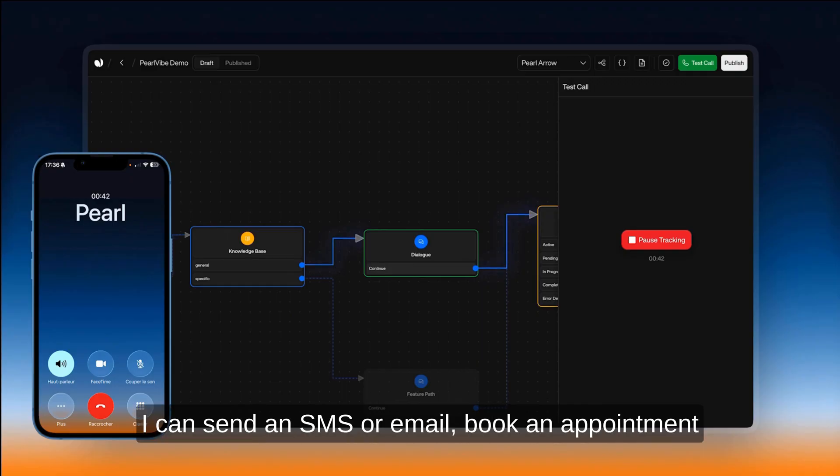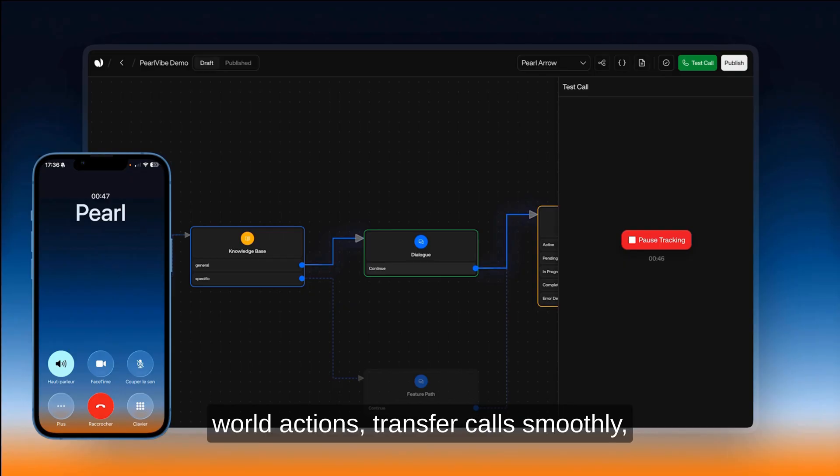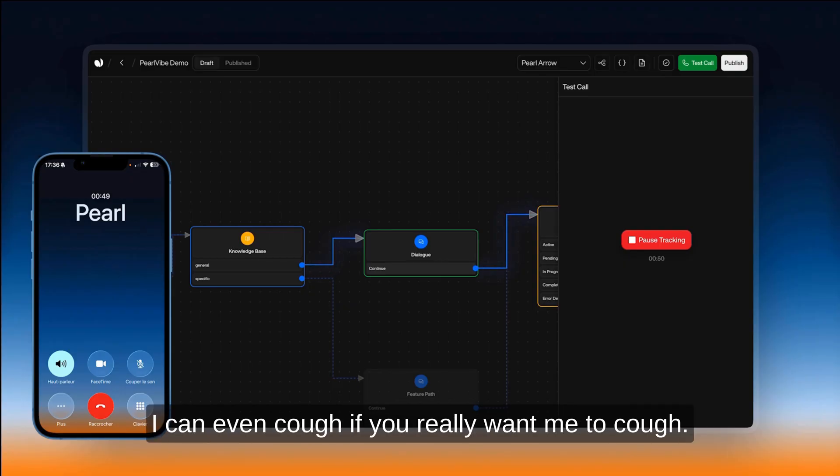I can send an SMS or email, book an appointment, access any API to take real-world actions, transfer calls smoothly. I can even cough if you really want me to.